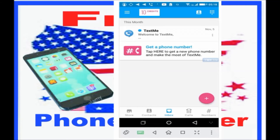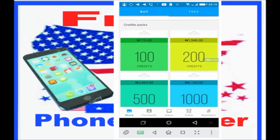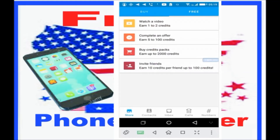When you come to the store icon on your left, when you click on it you have the option to either buy or earn credits. When you click on Buy, you can buy 100, 200, 500, 1000, or 2000 credits. When you click on Earn Credits, you can watch a video to earn 1, 2, or 3 credits, complete an offer to earn up to 100 credits, buy with a credit card to earn up to 2000 credits, or invite friends to earn 10 credits per friend, up to 100 credits.